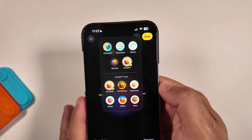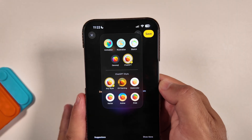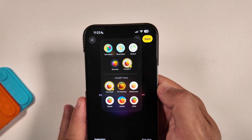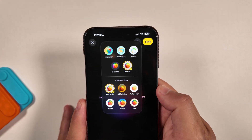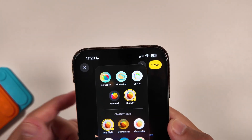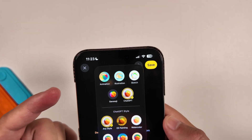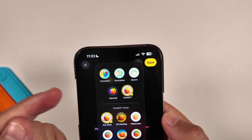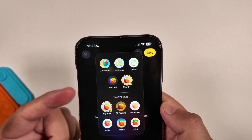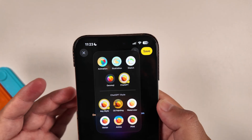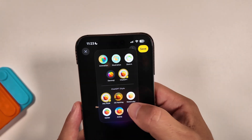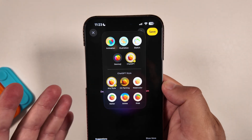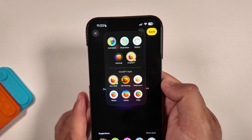In addition to this, there are a number of specific options you can select from — any style in addition to Apple's own animation, illustration, sketch, Genmoji being new, and ChatGPT. We'll go ahead and jump right into this with ChatGPT and jump through each of these styles to show you exactly what to expect.